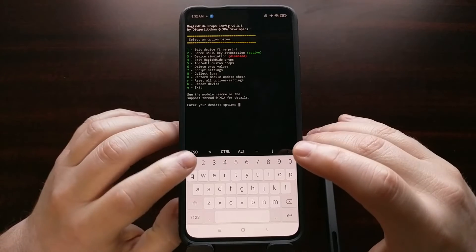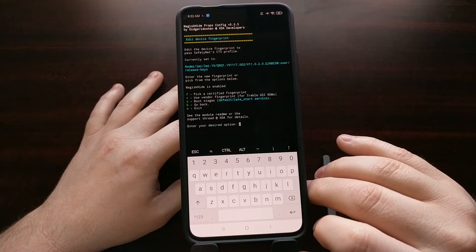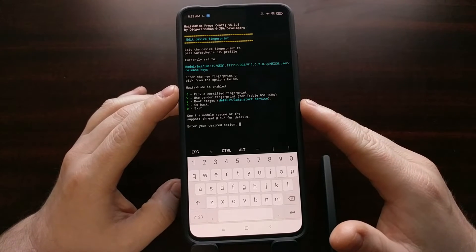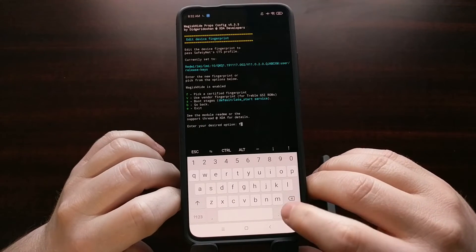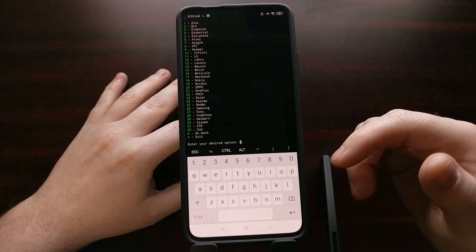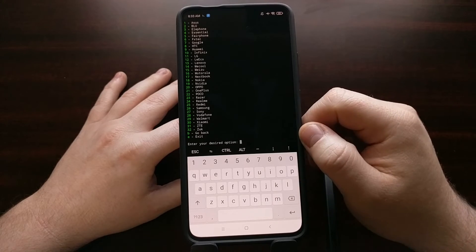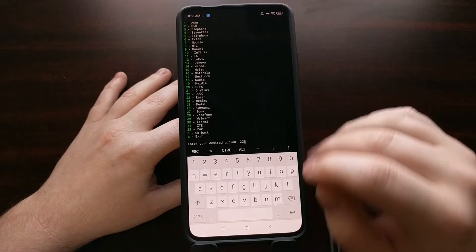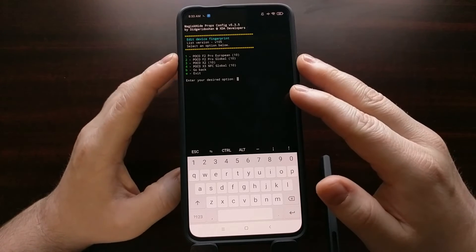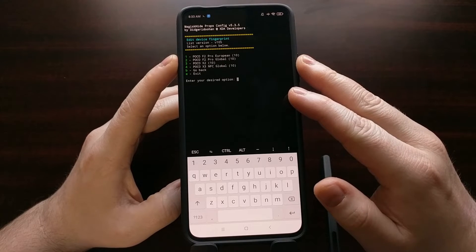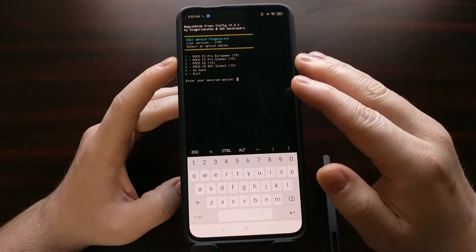From here we're going to type 1 to select the edit device fingerprint option. Then tap F to select the pick a certified fingerprint option. This gives us a list of different OEMs. We're going to type 22 for POCO and tap enter — we know this is the POCO F2 Pro. Whether you are on the global or European version, choose this option.